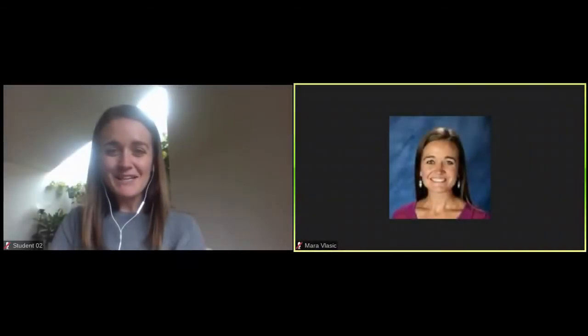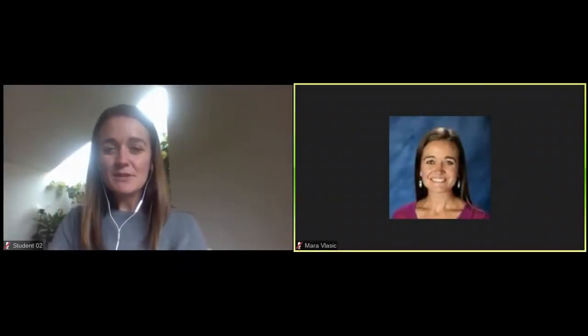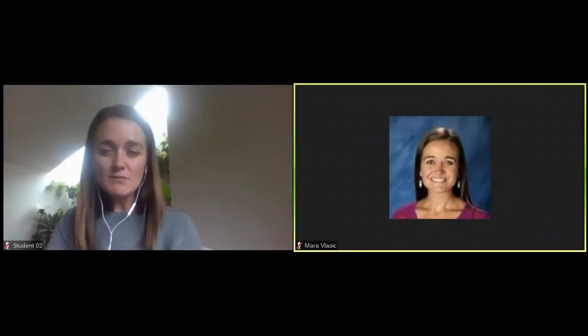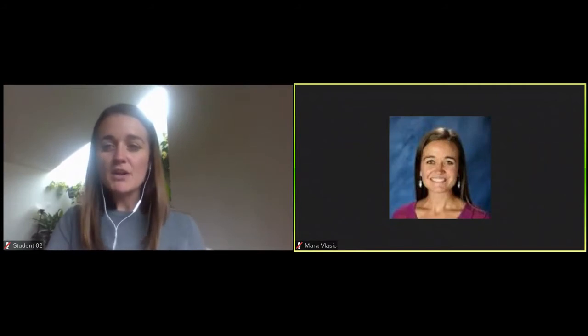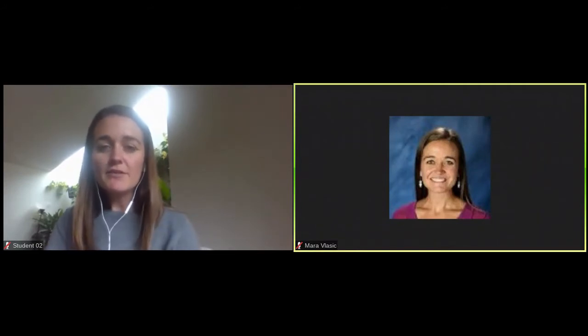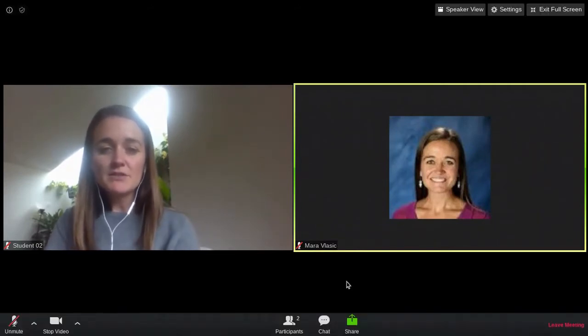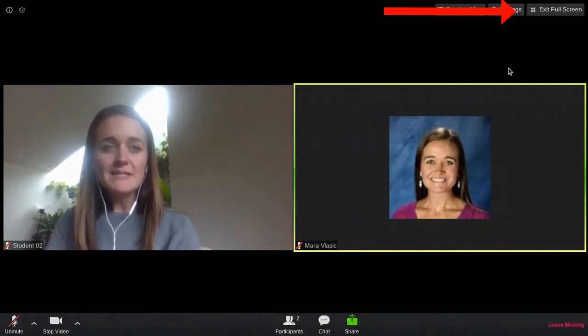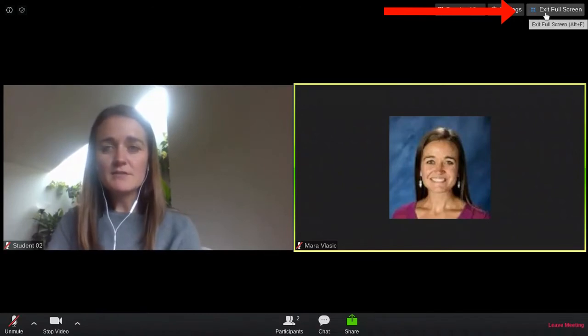When you're in a Zoom meeting, your teacher might ask you to switch between the Zoom meeting and a Chrome page. The first thing we're going to do is exit full screen on our Zoom meeting.